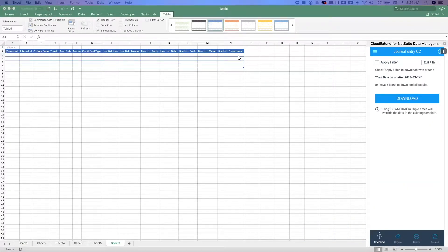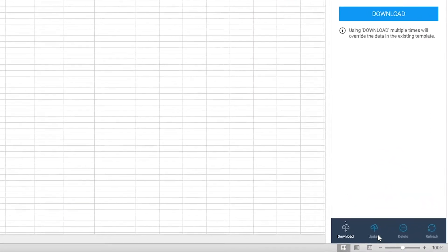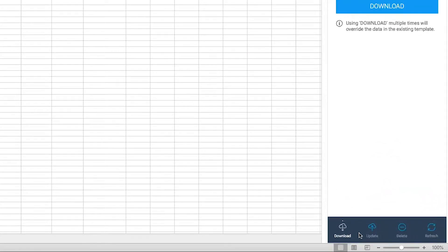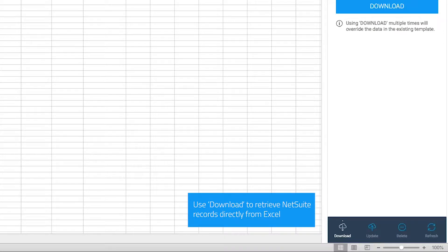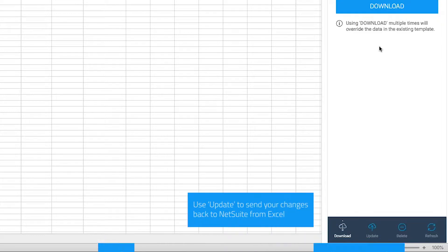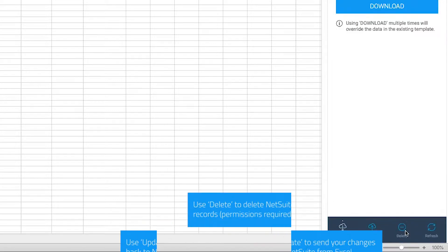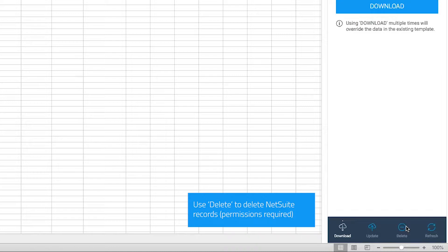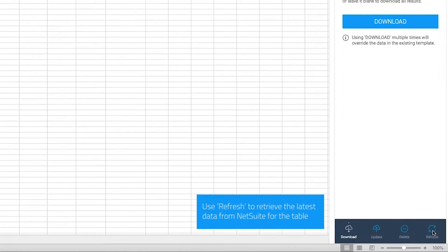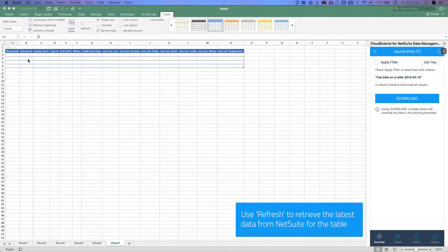Once you've got a template on screen, you'll see action icons at the bottom of the template. Clicking on download will bring in all of the data for the record type you selected for your template. You'll typically want to use a filter to limit the amount of data or reference a NetSuite saved search. Clicking on update will allow you to push any changes you've made in Excel back to NetSuite. Clicking on delete will allow you to delete data from NetSuite via Excel, as long as you have the necessary permissions. Clicking on refresh will take the internal ID and bring in the most recent data from NetSuite for that record.